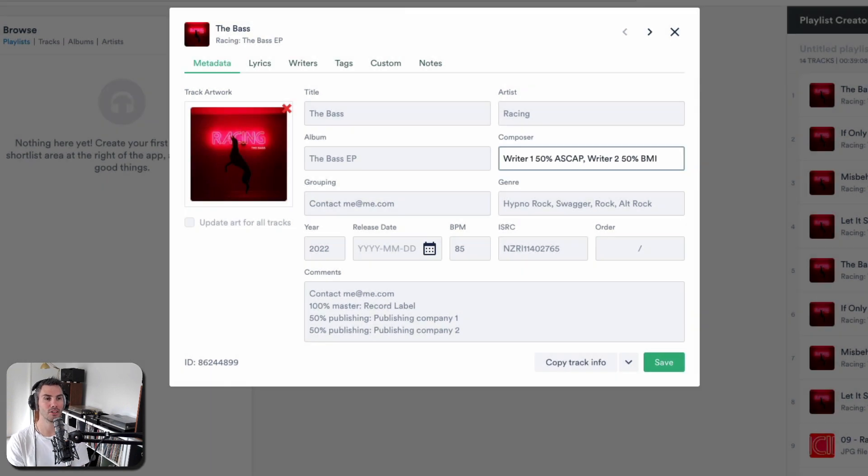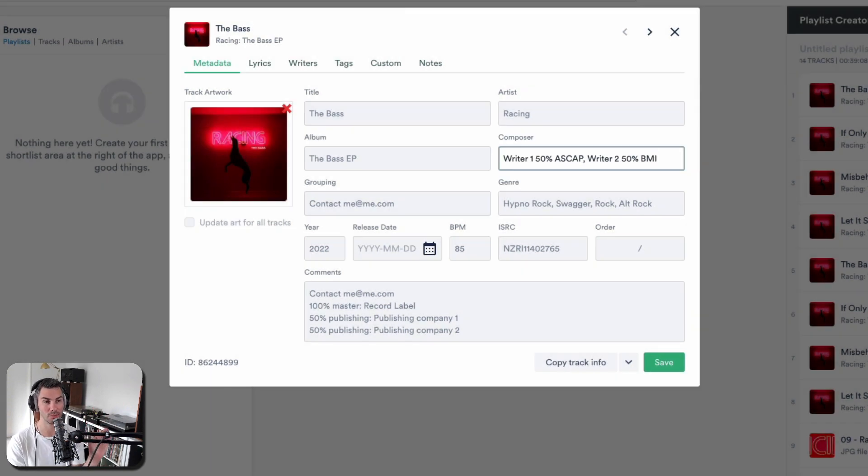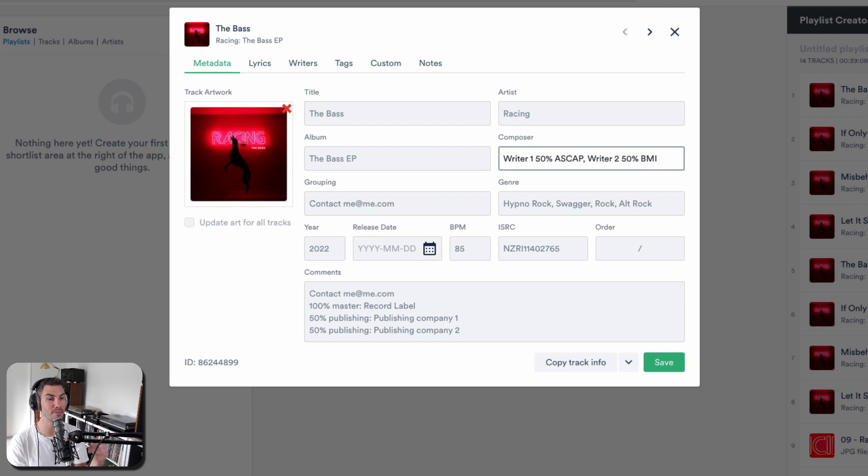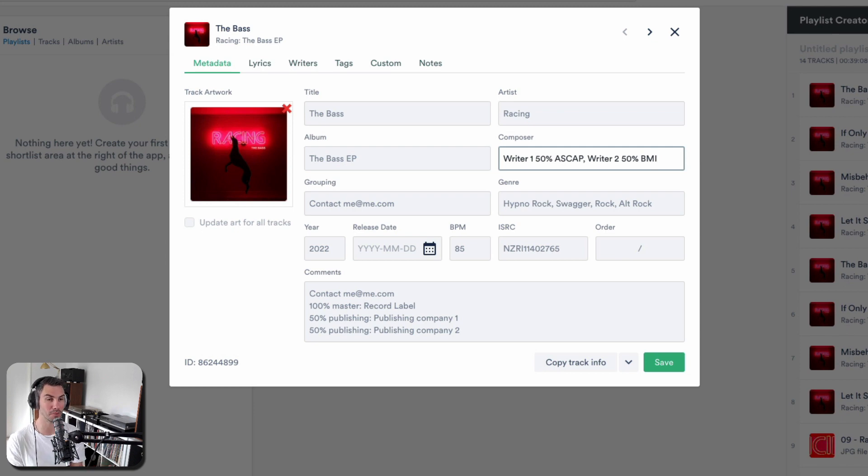This is just really helpful information, especially for music supervisors that want to understand how many people are involved in the creation of this track and how complicated it might be to clear.